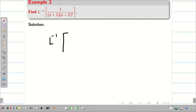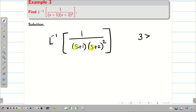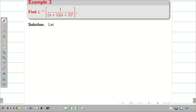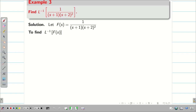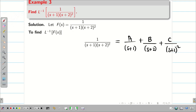Our first question is 1/[(S+1)(S+2)²]. The degree of the denominator is 3 (S × S² = S³) and the degree of the numerator is 0, so we can apply partial fractions. We write F(S) = 1/[(S+1)(S+2)²] = A/(S+1) + B/(S+2) + C/(S+2)².